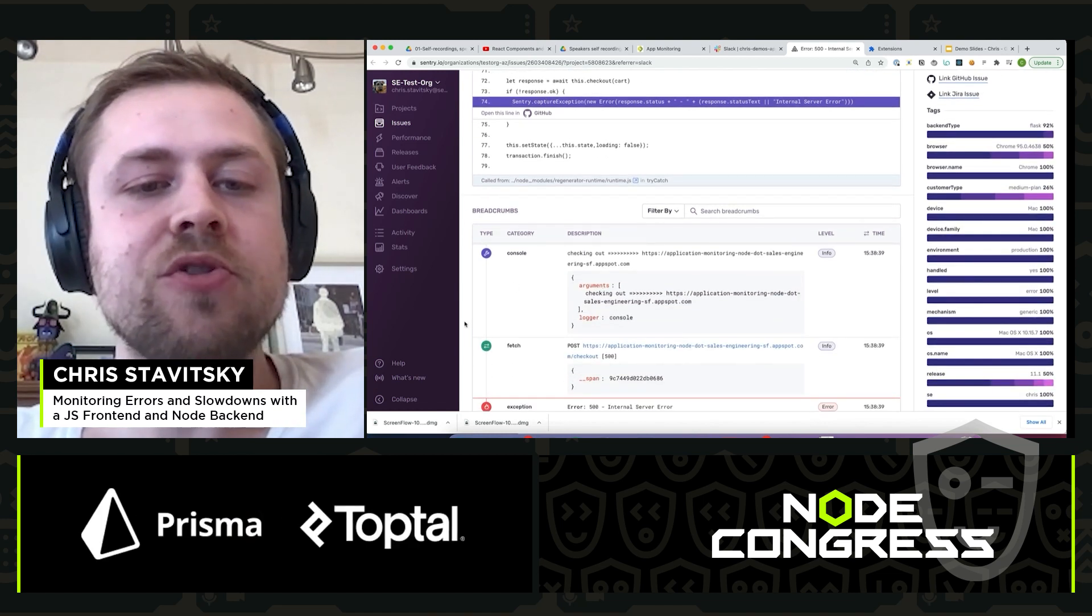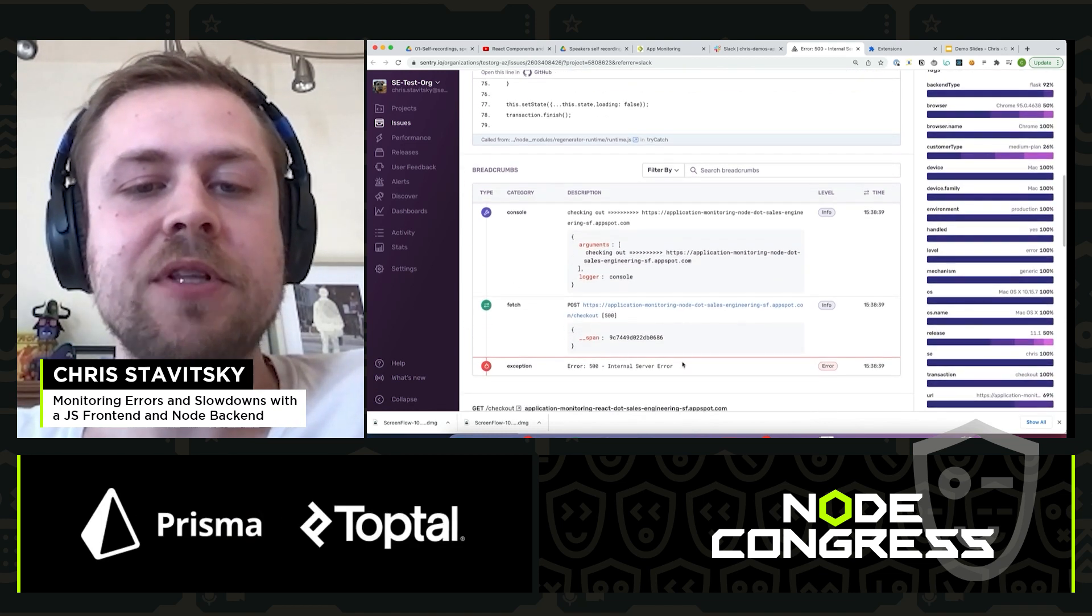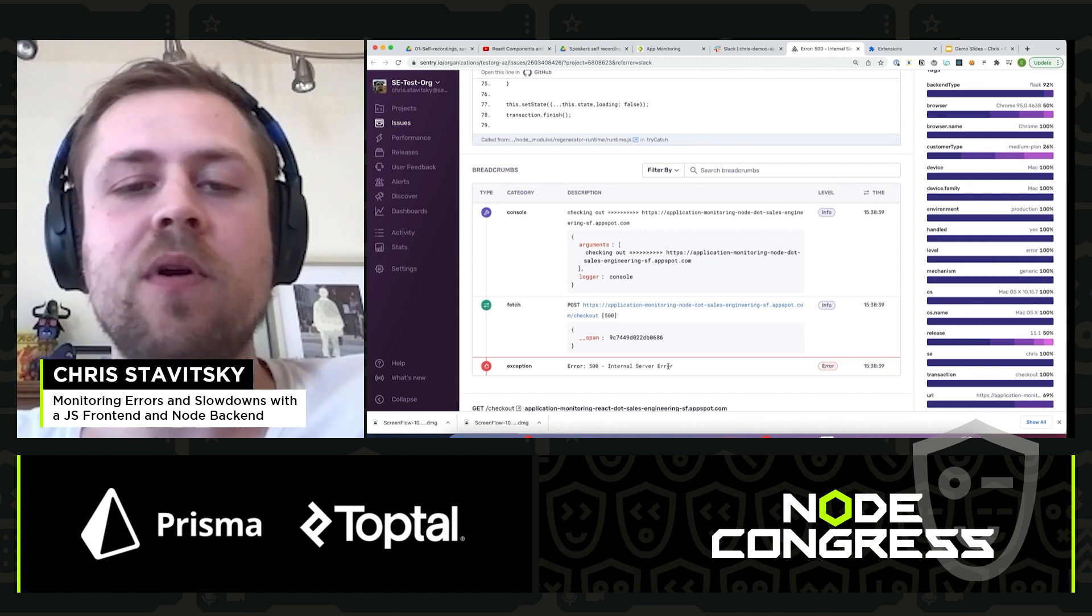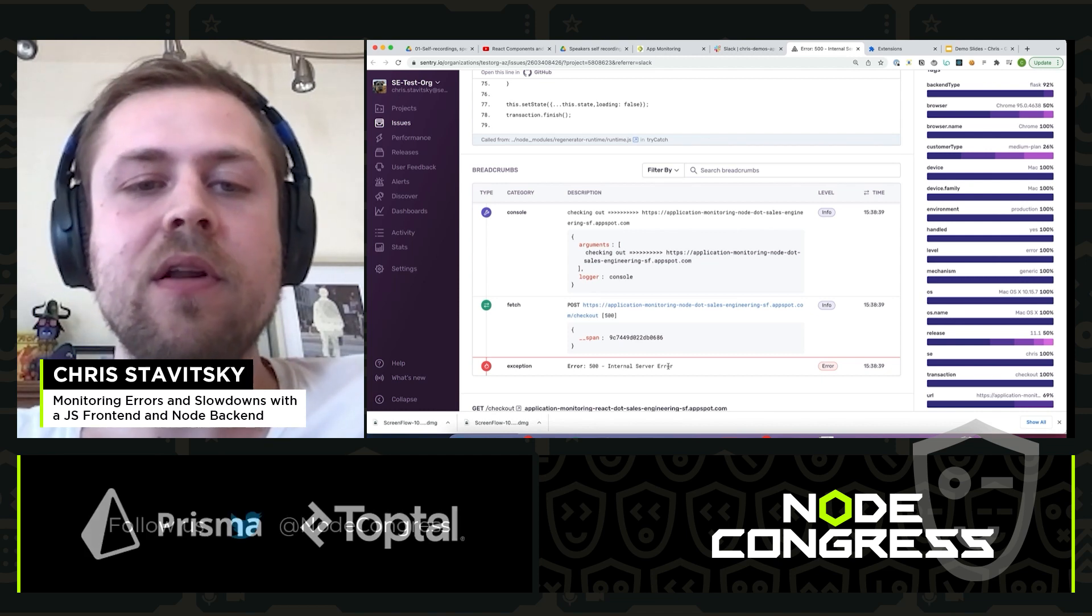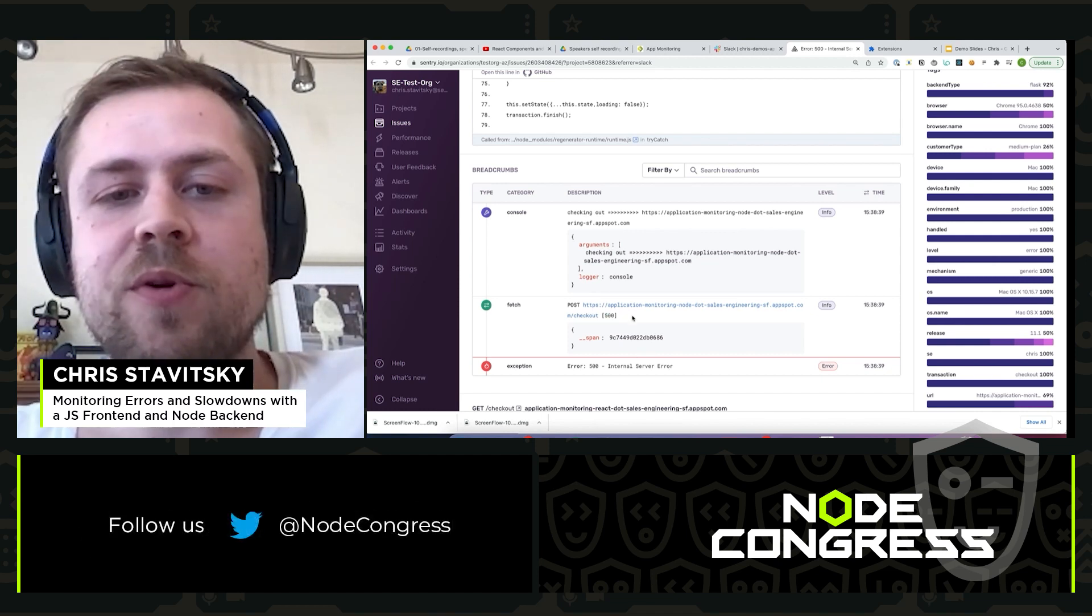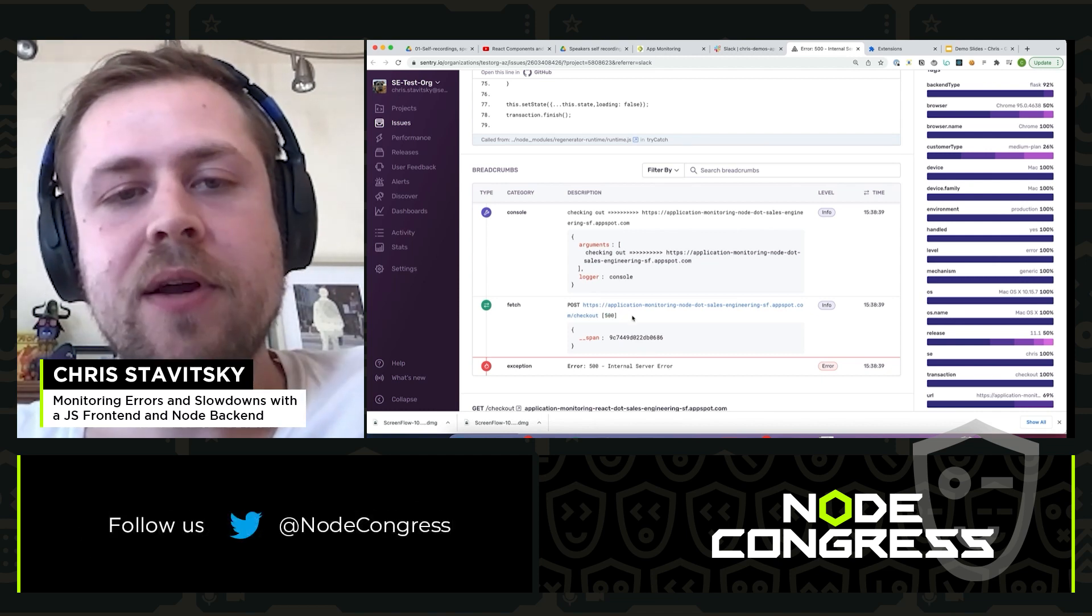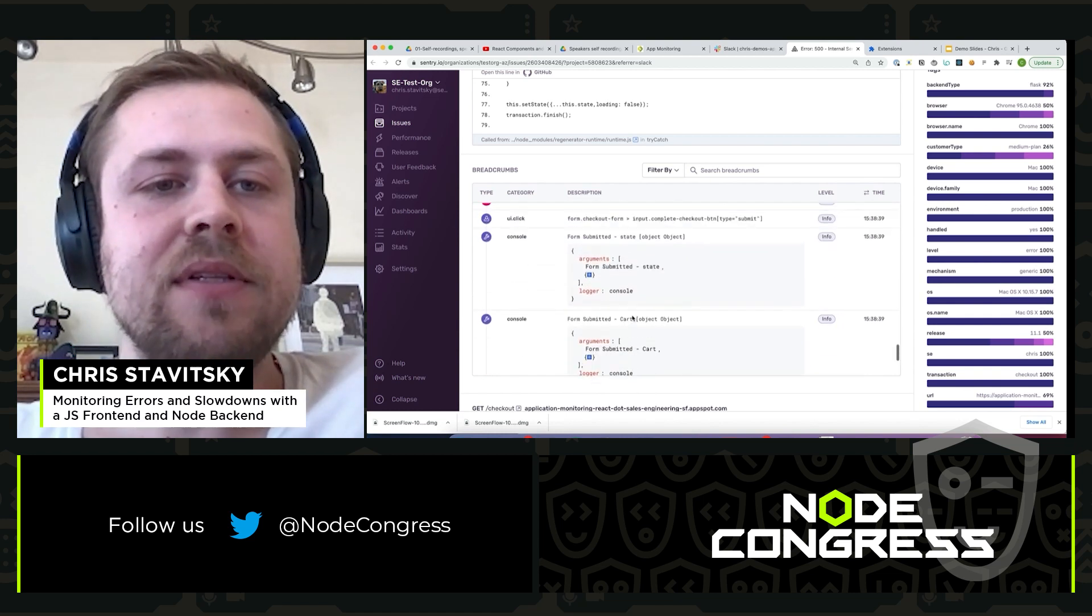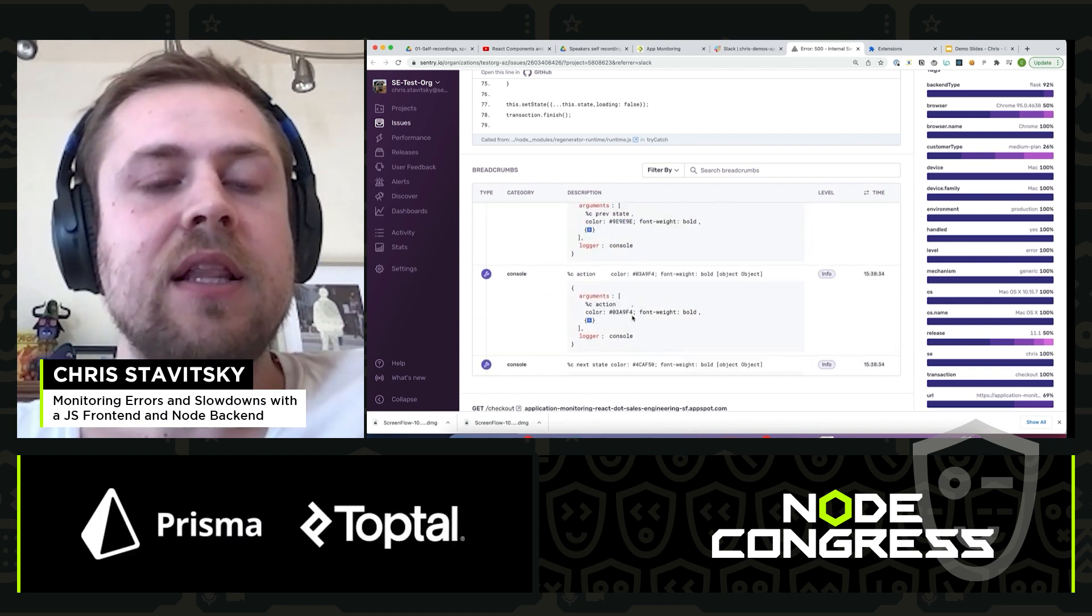Breadcrumbs give us a sense of the user journey leading up to the error. So what was the user doing right before the error occurred? You can see that just before there was a post request to the checkout endpoint, some print statements, a click.